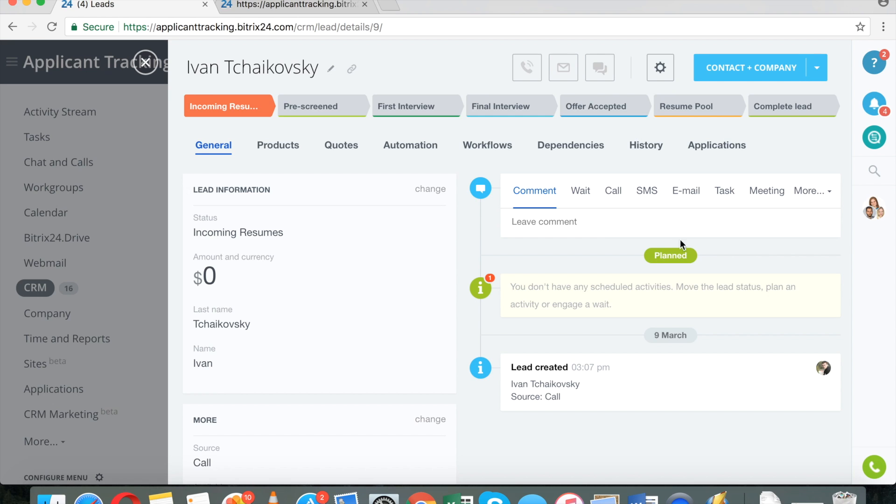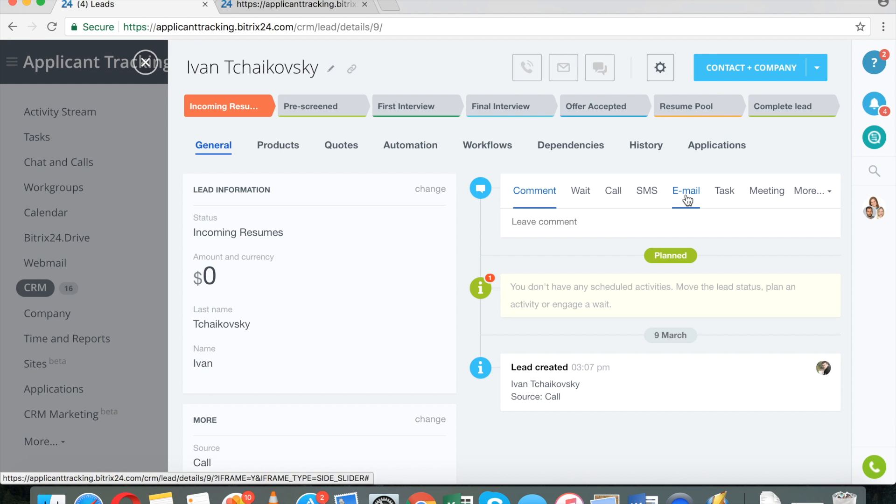Obviously, right from the CRM, I can send this person email messages, and the system will collect all emails in one place.